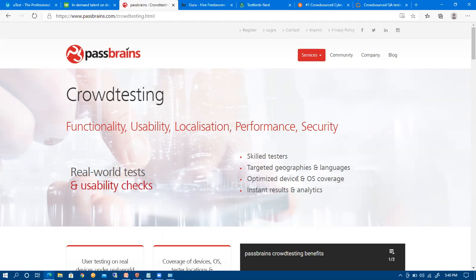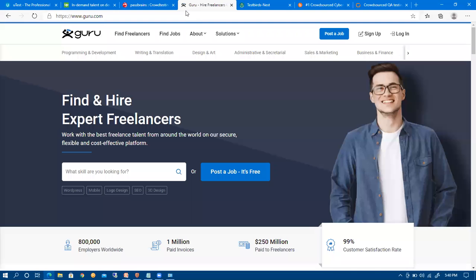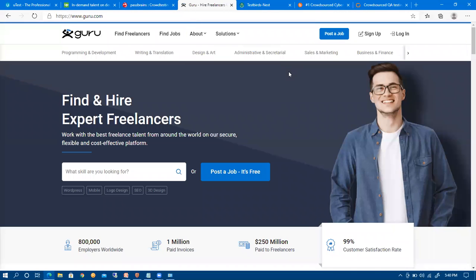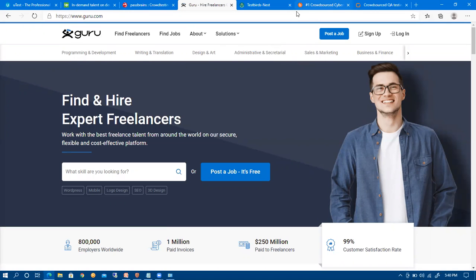You can earn a decent amount from this website. Another is bugfinders.com where you will get projects related to e-commerce websites. Then there is guru.com where you will get a lot of freelancing testing work.